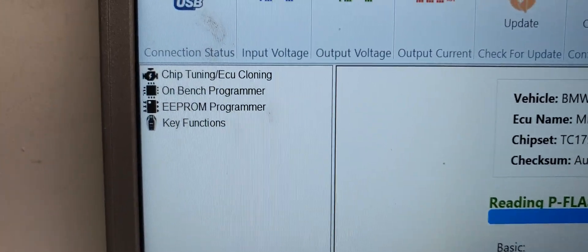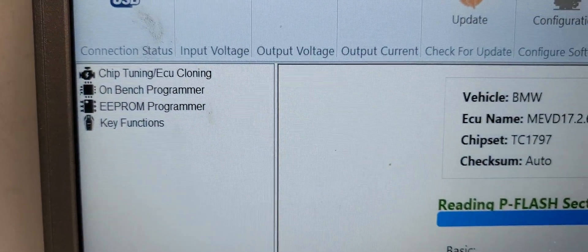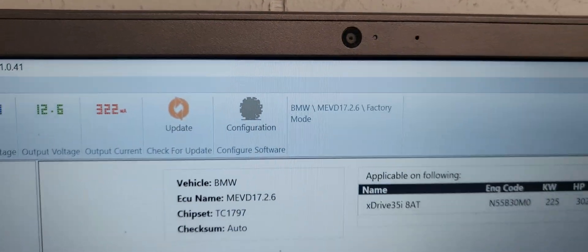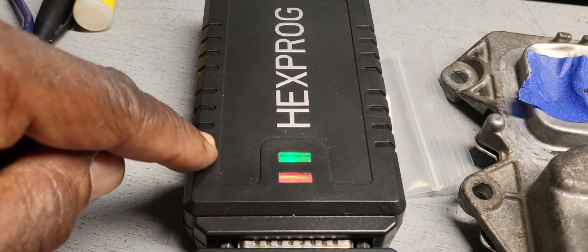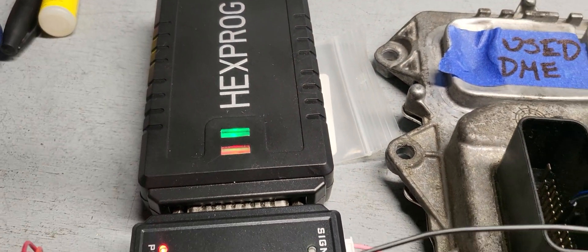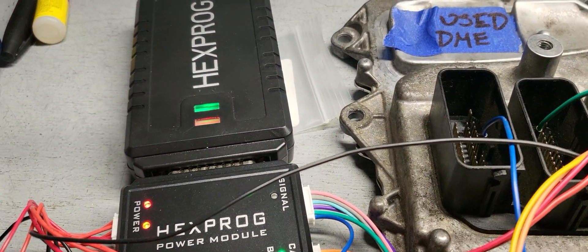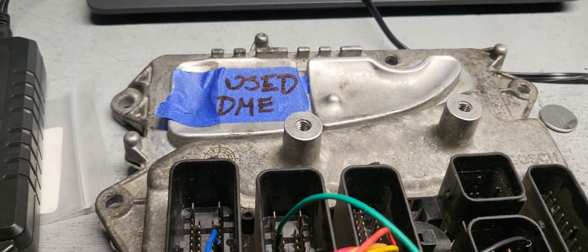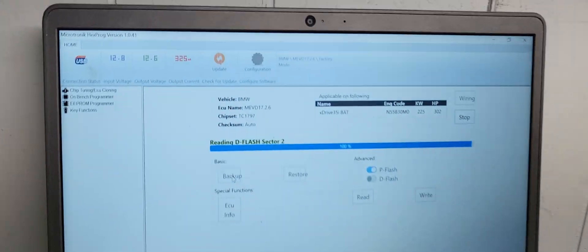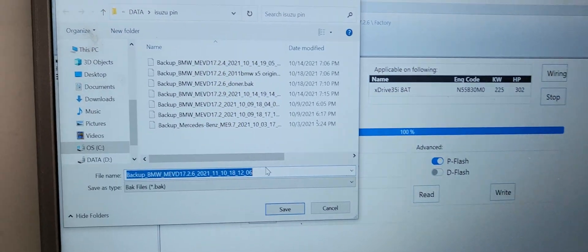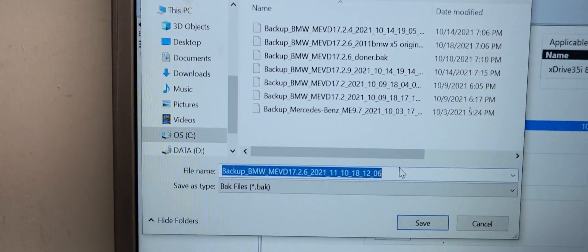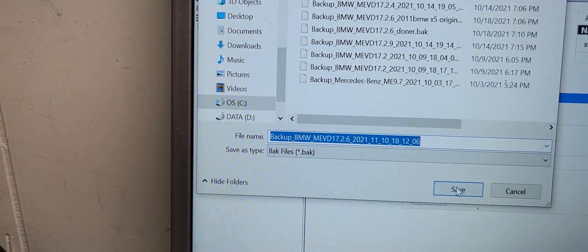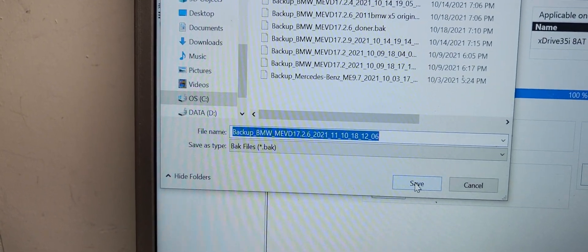This is chip tuning and ECU cloning on bench. This is Auto Hex. Auto Hex has Hexaprog, and they also have Auto Hex. Auto Hex also does a lot of work — programming, OBD2. And instead of buying — you see now I saved it here. There's a backup for this ECU.